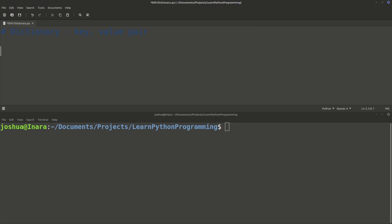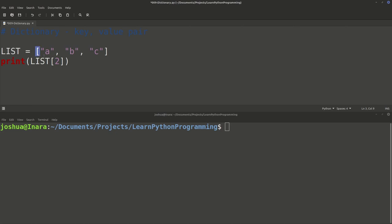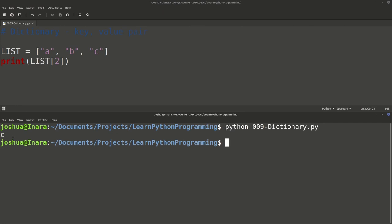Just to do a quick summary of lists: we had a structure where we had the variable name, equals, and then square brackets. Here we have three strings inside the list. If I print list with square bracket two, this two is the index that refers to one of these values. Lists start with a zero index, so zero would be A, one would be B, and two would be C. If we run the program, we get C printed out, because we're printing the second index in the list.